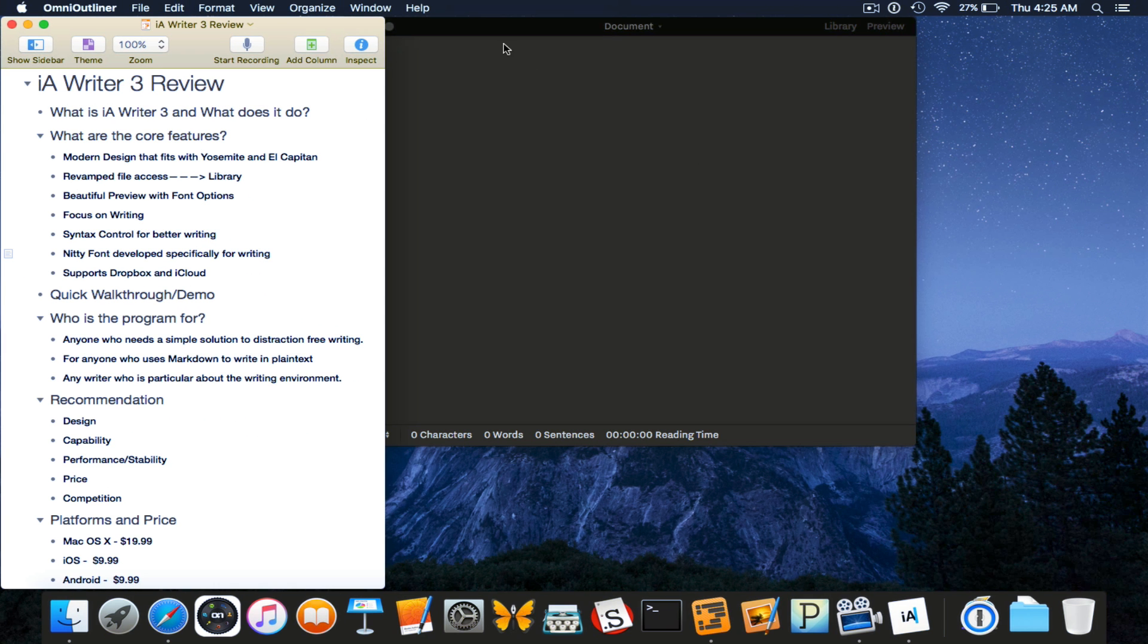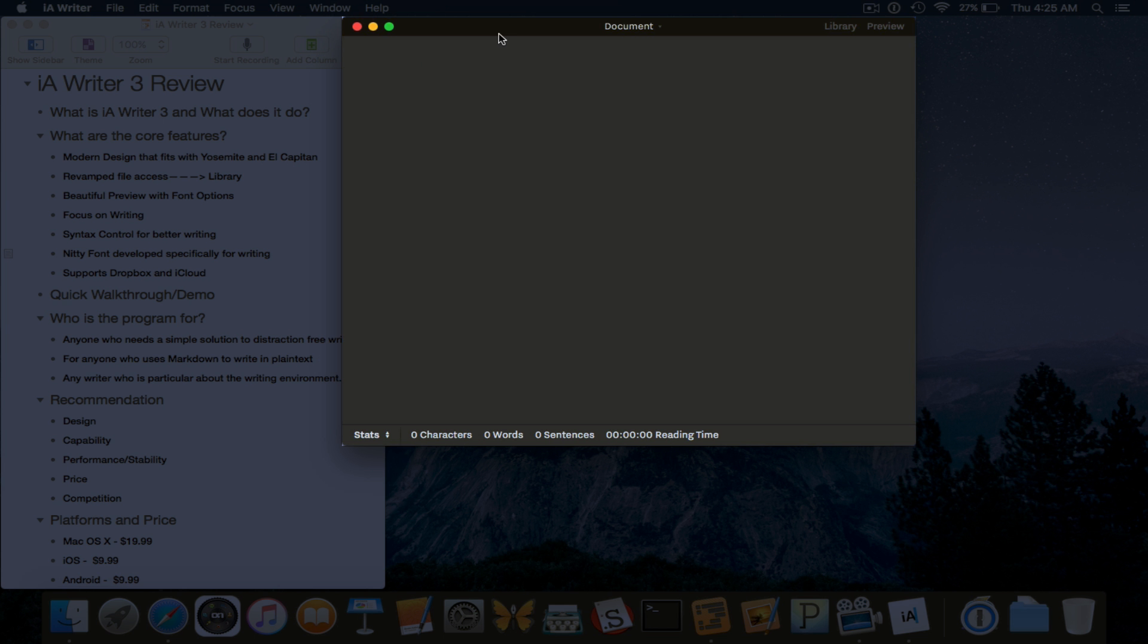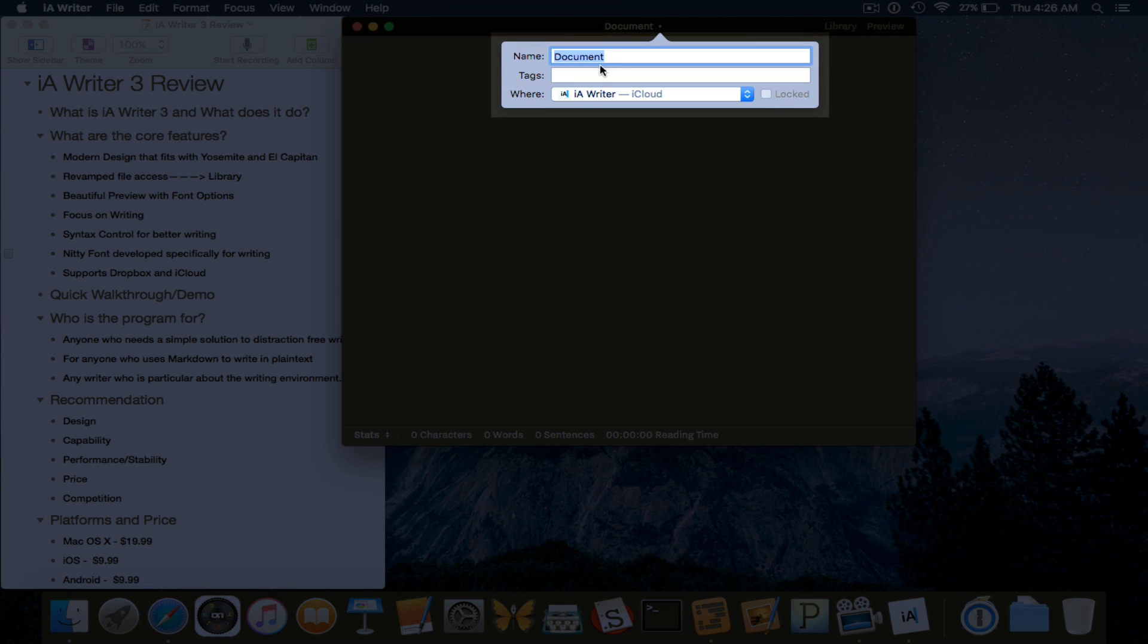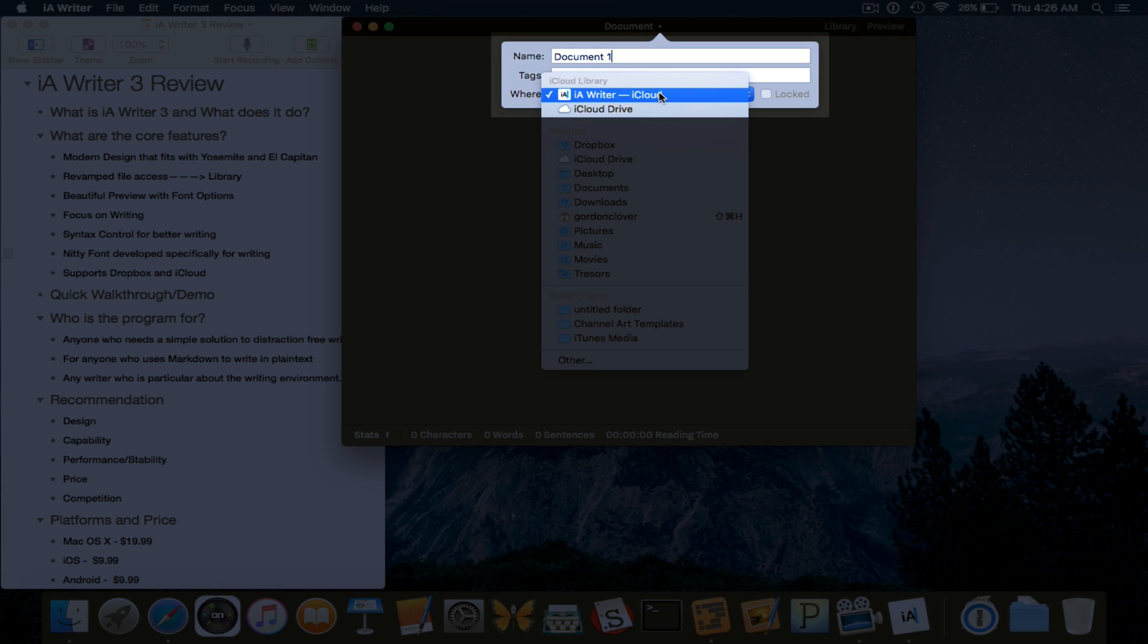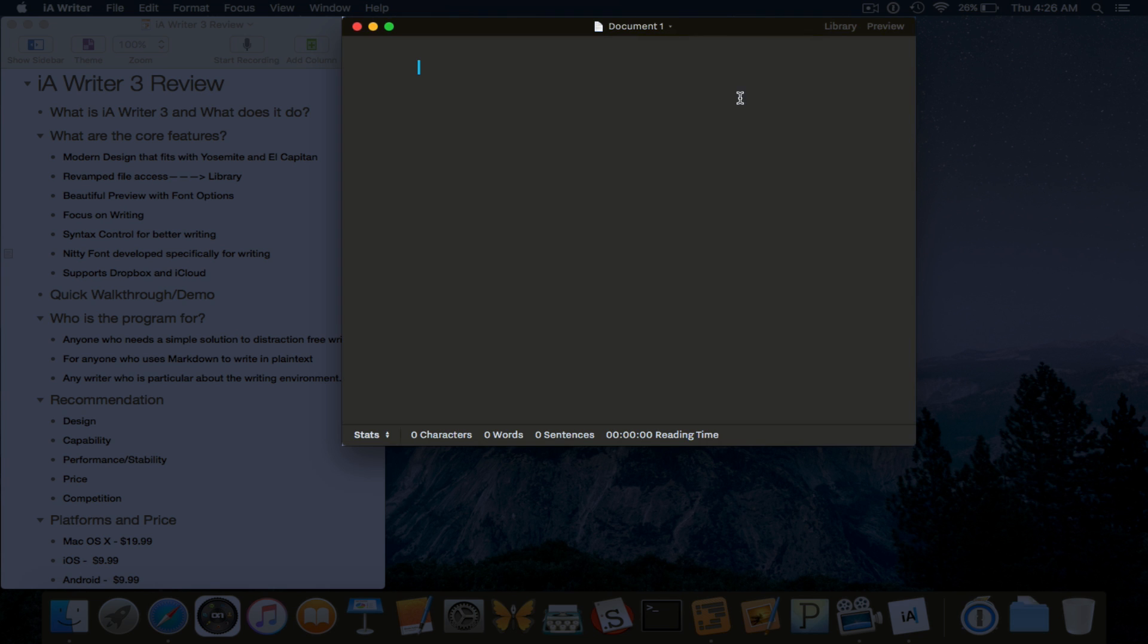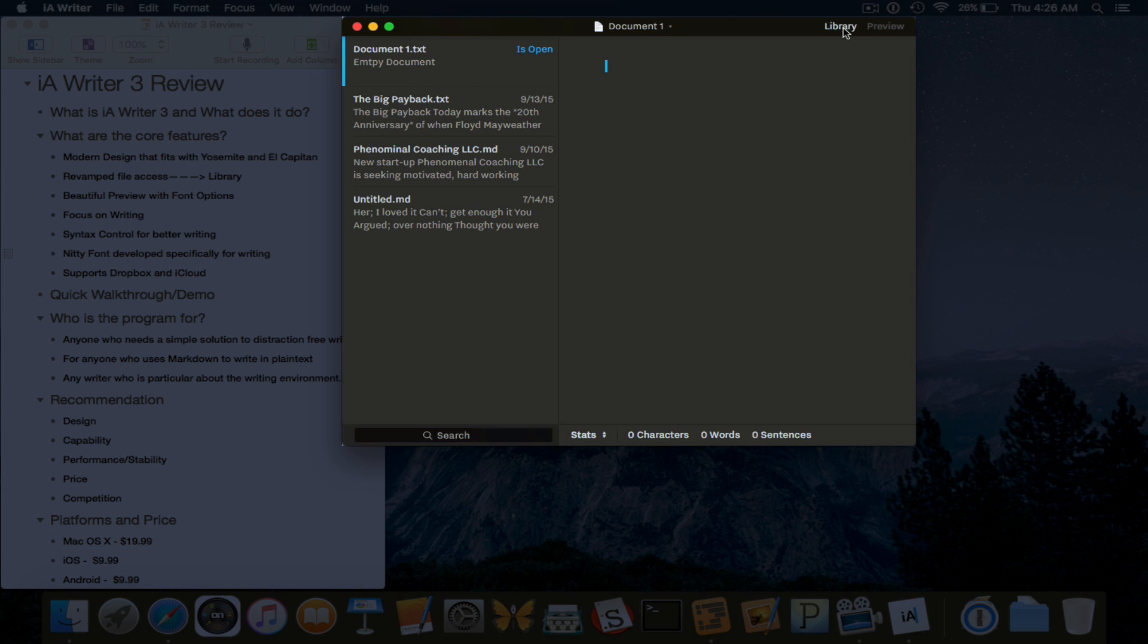Really simple interface. This is where you can name your document. You can choose where to save it. You can save it in iCloud, iCloud Drive, or anywhere on your system. This is the library feature.